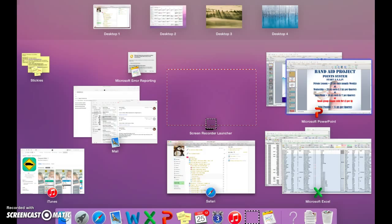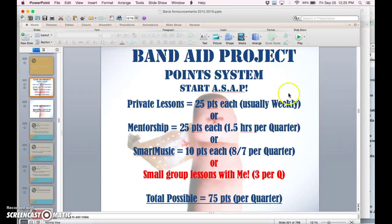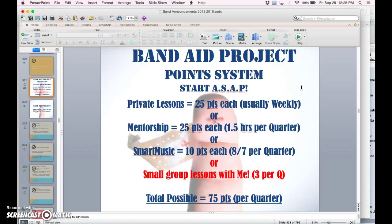I will go to a quick slide to explain it a little bit. Private lessons are worth 25 points each. You can see mentorship as well. Most people who take private lessons take weekly lessons, so it easily covers the project.